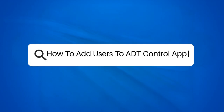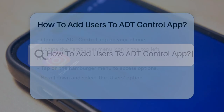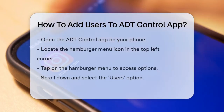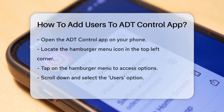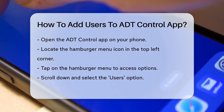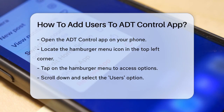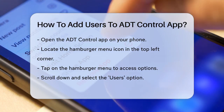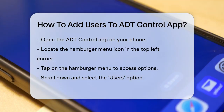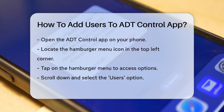How to add users to the ADT Control app. Are you wondering how to add new users to your ADT Control app? This is a great way to give family members, housekeepers, or guests access to your security system. Let's walk through the steps together.